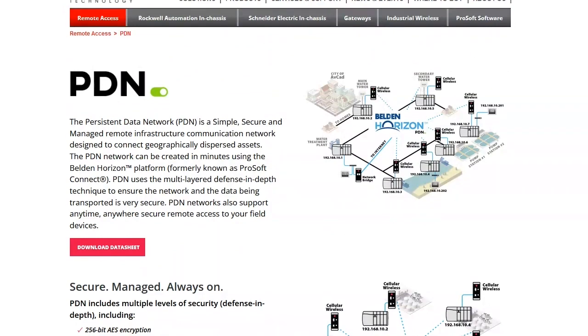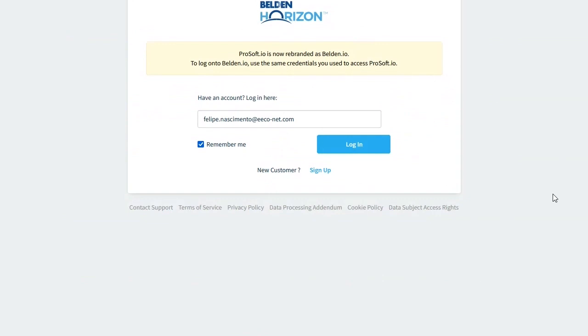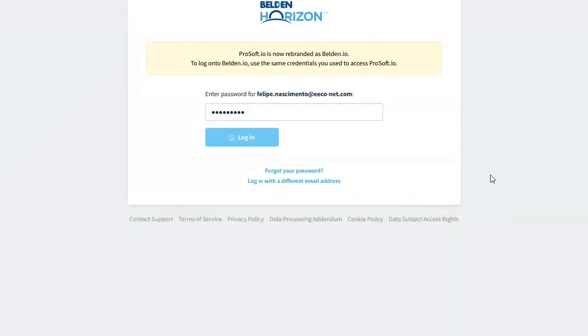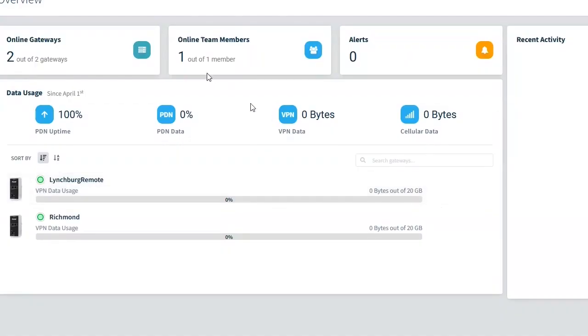I'm going to show you now, we have two units that are connected, one in Richmond and one in Lynchburg. So our main site is considered the Richmond office, and then our remote site is the Lynchburg office. We have an account with the ProSoft, and like I said, now it's Belden Horizon. And I'm going to log into the account and we'll see the dashboard just from the get-go here.